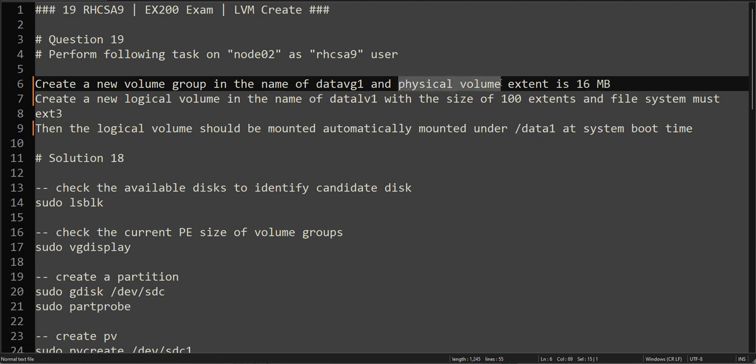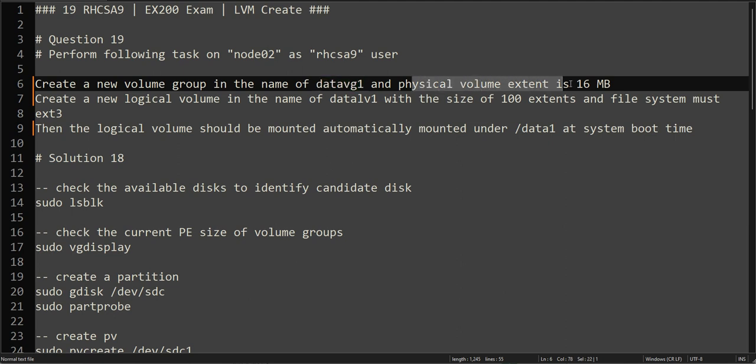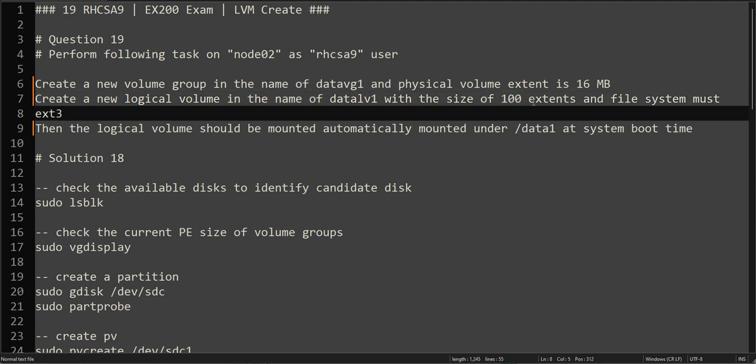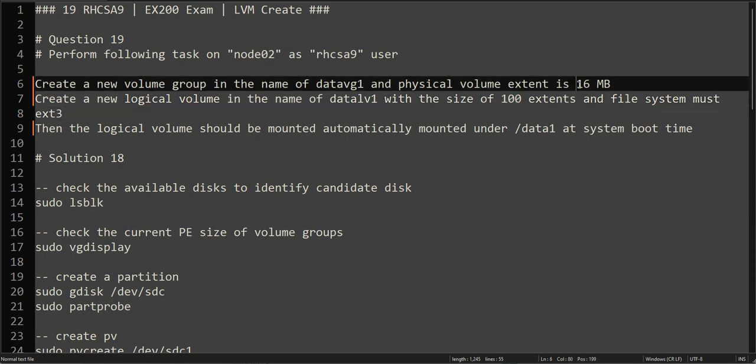This is asking you to create a volume group with specific physical extent size. Then create a new logical volume with the name datalv1 and the size will be 100 extents. So instead of giving you in MB or GB, it's giving you 100 extents.